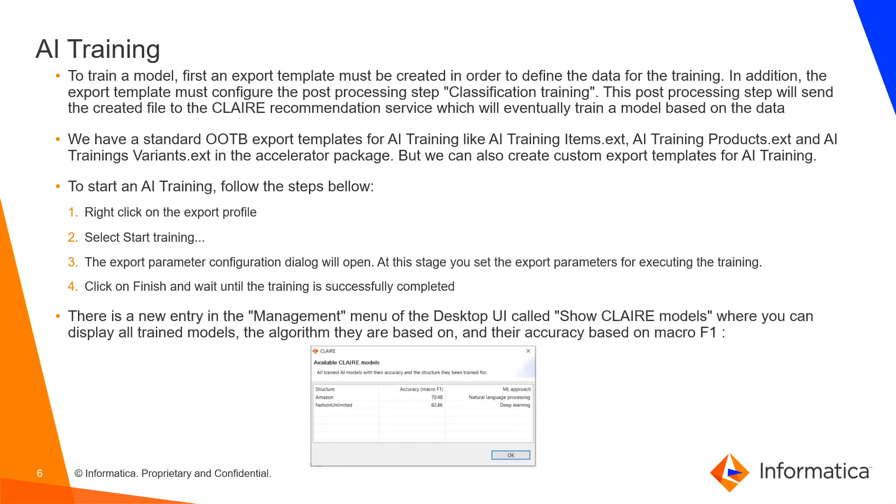To train the model, first you need to create an export template in order to define the data for training. In the export template, you need to configure the post processing step called classification training. This post processing step will send the created file to the Claire recommendation service which will eventually train the model based on the provided data.